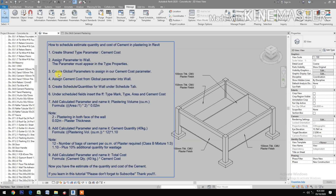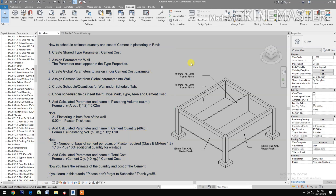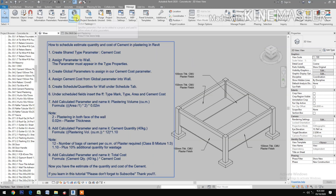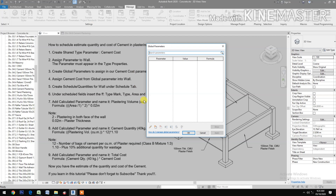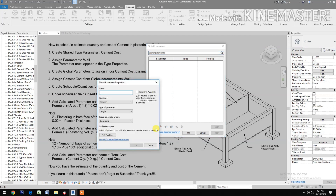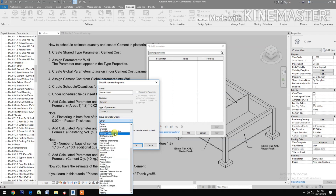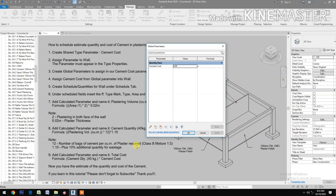Next, create Global Parameters to assign the Cement Cost parameter. Go to Global Parameters, create new, name it Cement Cost, set the type of parameter to Currency, and group it under Identity Data.